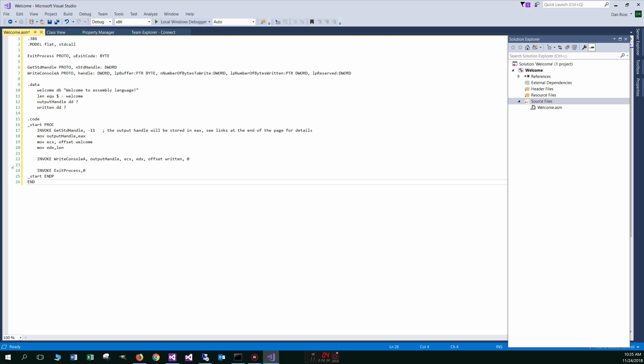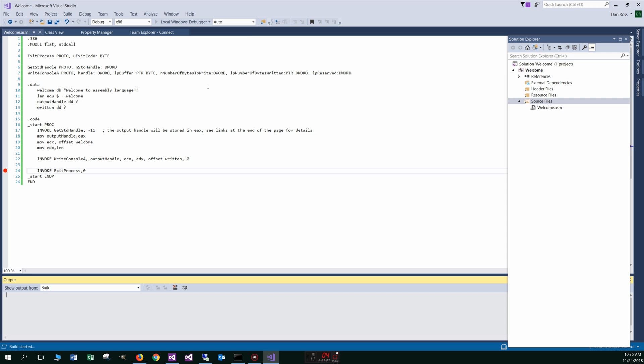And we're just going to go ahead and select the little run option right here. And before we do that, I'm going to put a breakpoint here by clicking to the left of this, which will put this little red dot and that'll put a breakpoint right before the exit process here. Okay. And let's go ahead and run that.